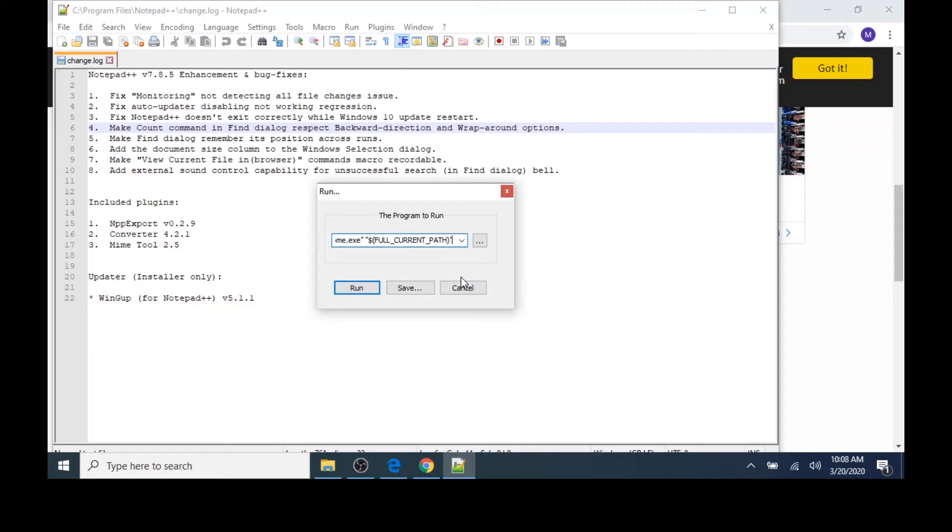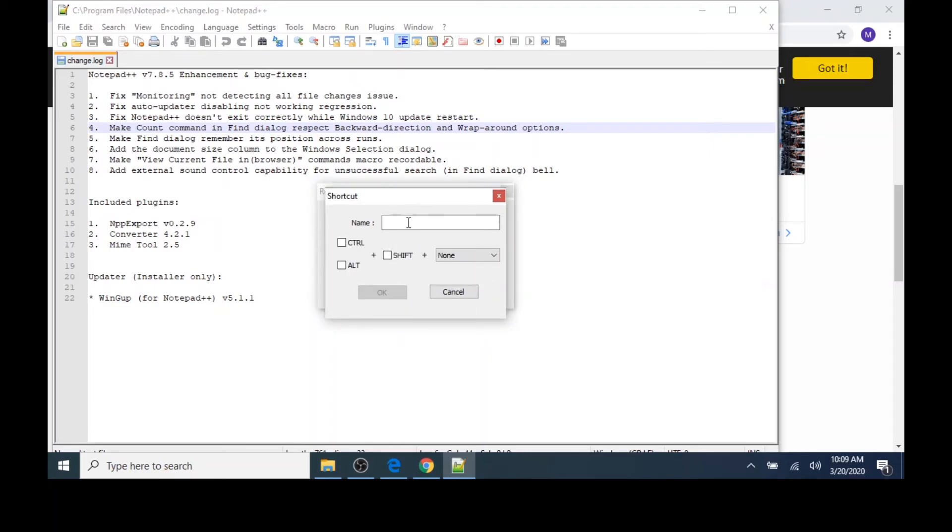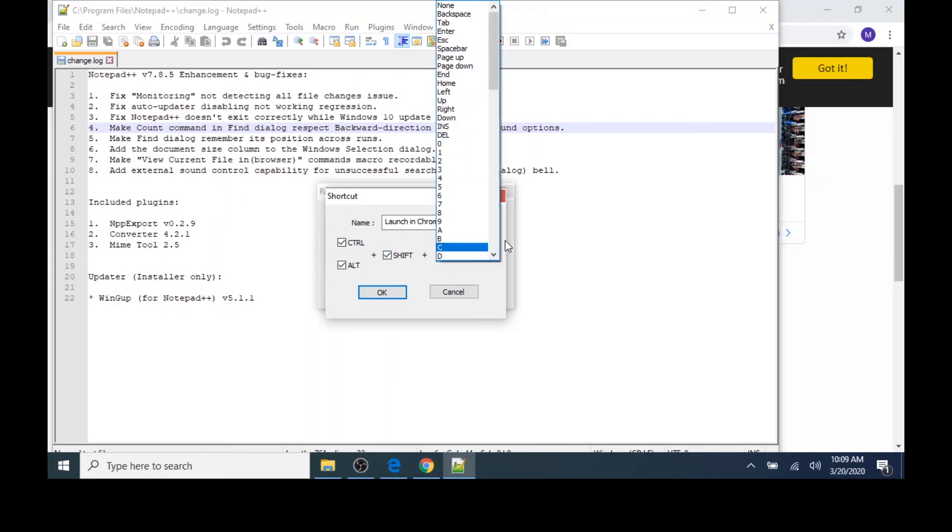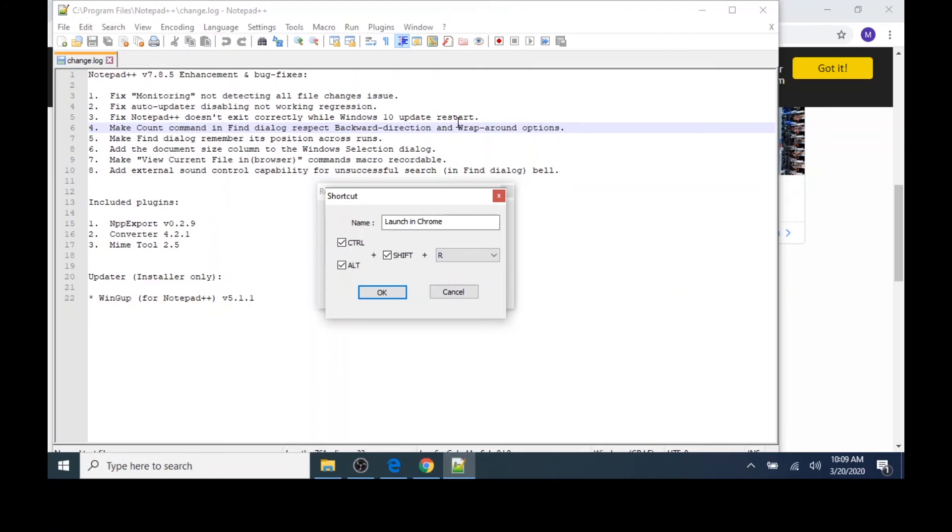The reason that I'm adding this information is if we were to just run the command as it was, it would open Chrome in the default page. By adding full current path, this will open whatever file we were working in in Notepad++. I'll click the Save button now and give my shortcut a name. I'll type the name Launch in Chrome. I'll add the following shortcut keys: Control, Alt, Shift, and the letter R. I'm choosing this because that's the one that was chosen by Notepad. I'll click OK.